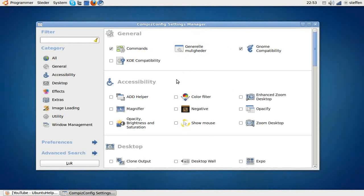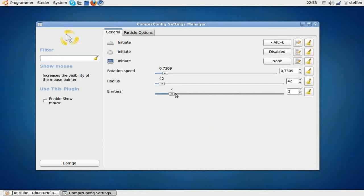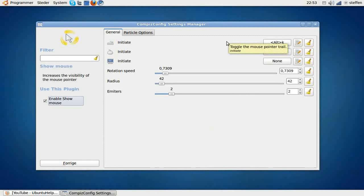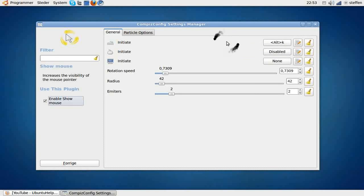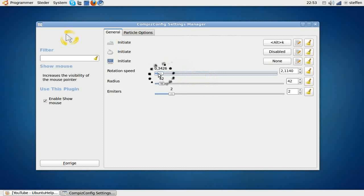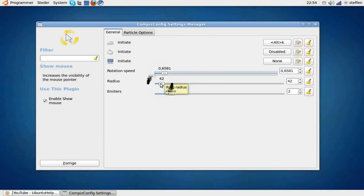The first thing I want to show you is called Show Mouse, and I'll just enable it. If I initiate by pressing Alt+K, you can see this rotation around my mouse, and I can change the rotation speed from fast to slow and the radius.